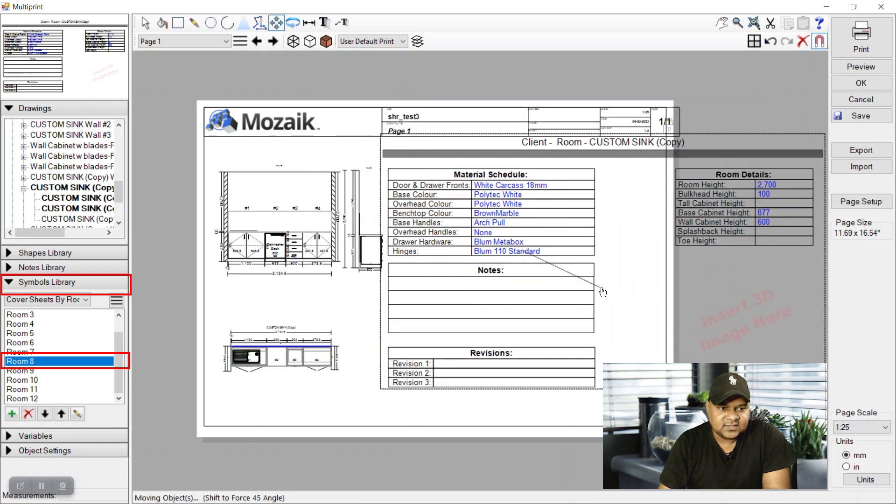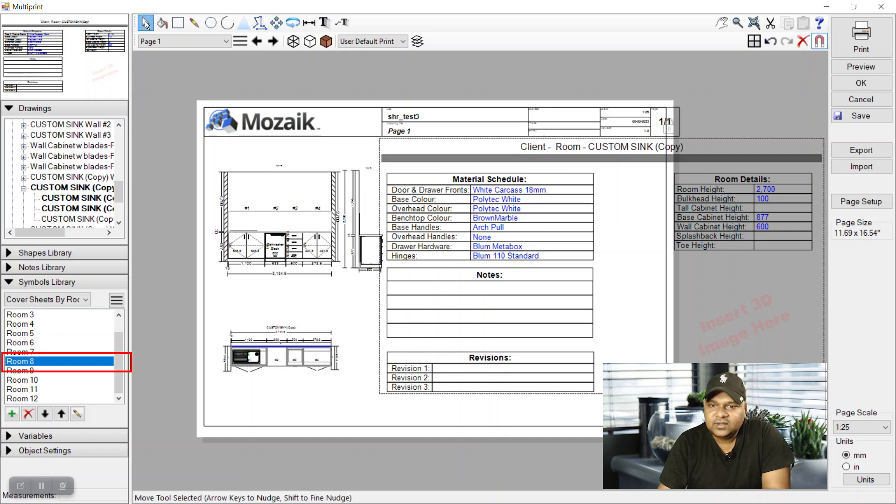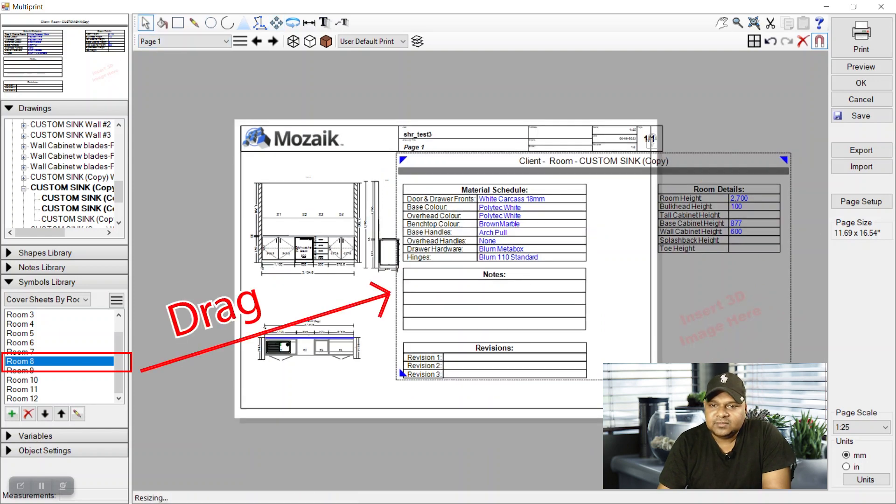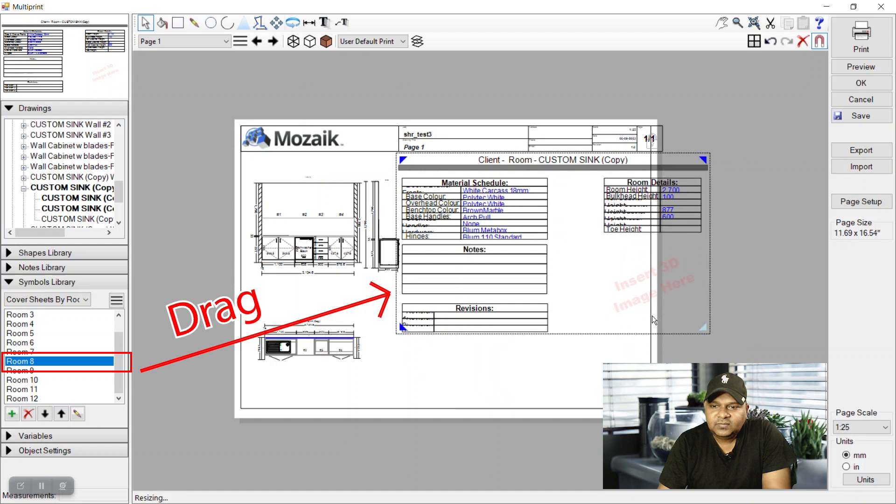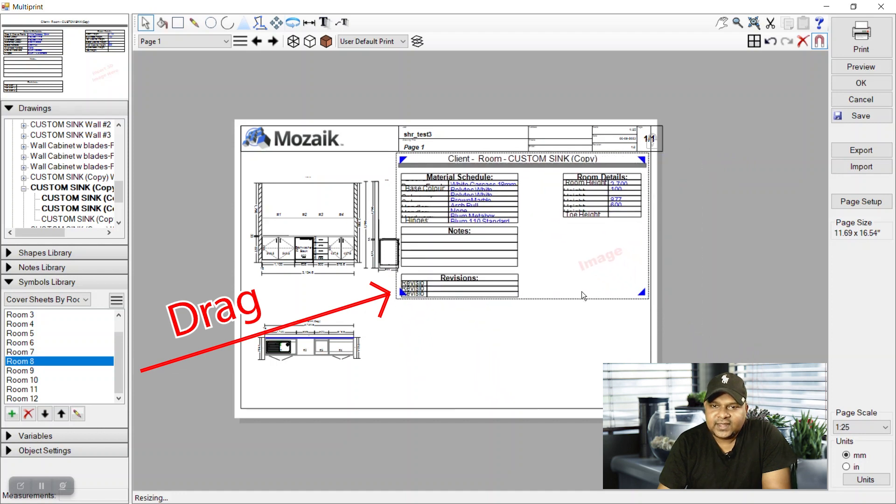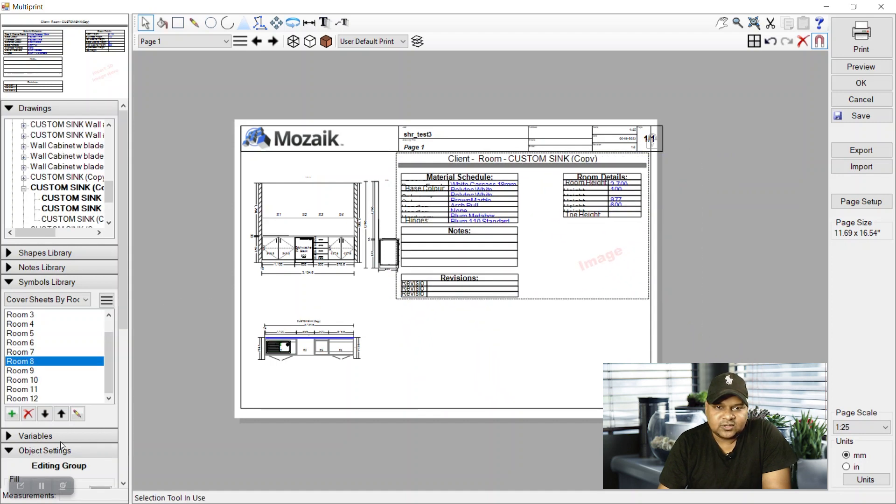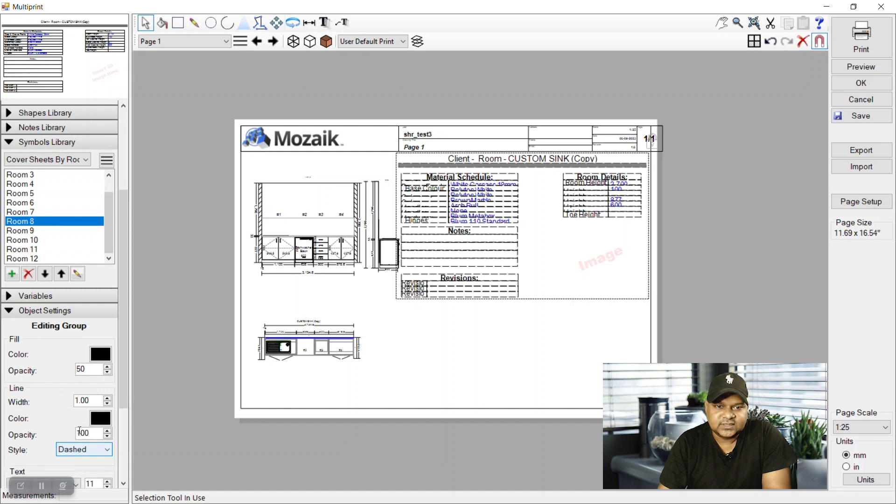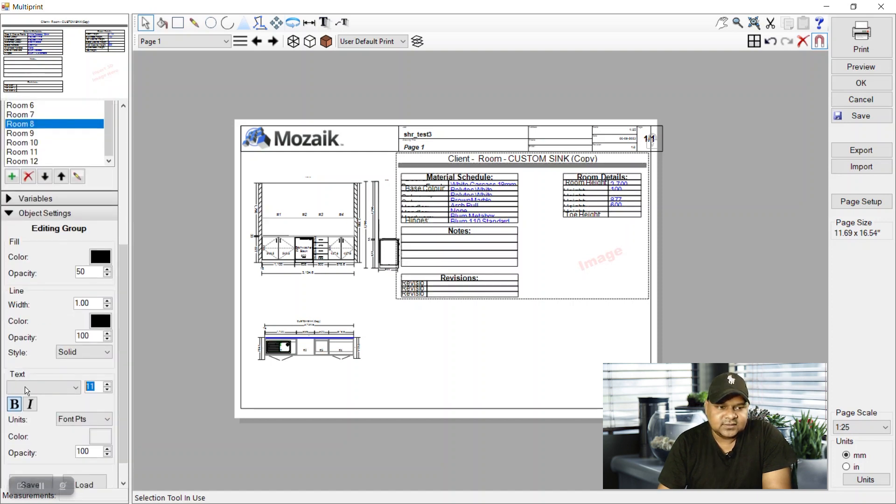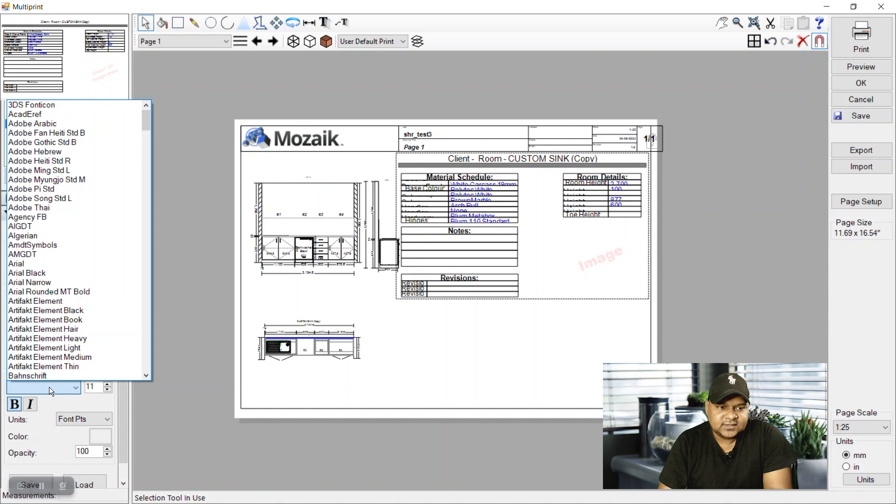So we have room 8 and we can go in cover sheets in our symbol library and just select the room table and drag it here to have this table. We can drag it from the handles to make it shorter to fit in the page size. We can reduce the font and we can change the fonts by going here.